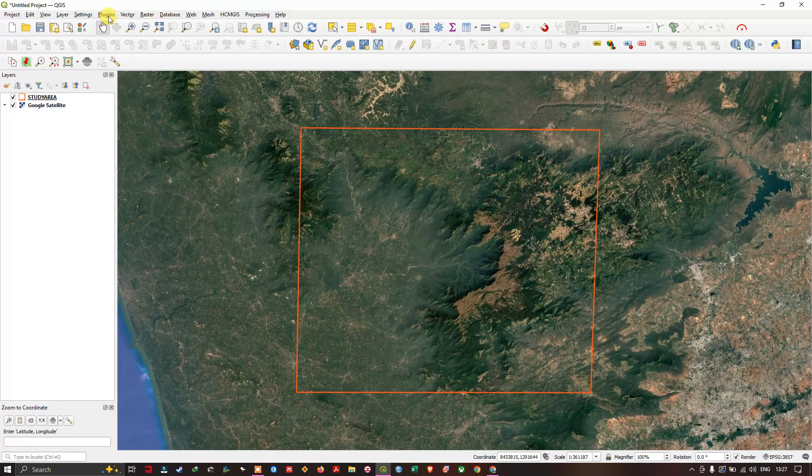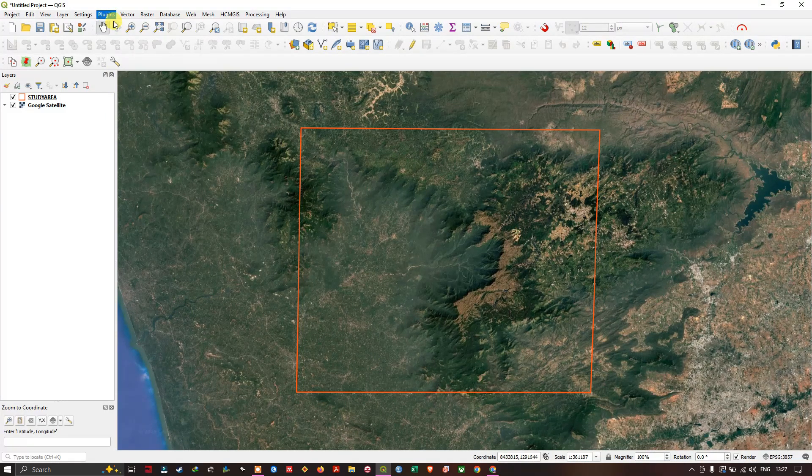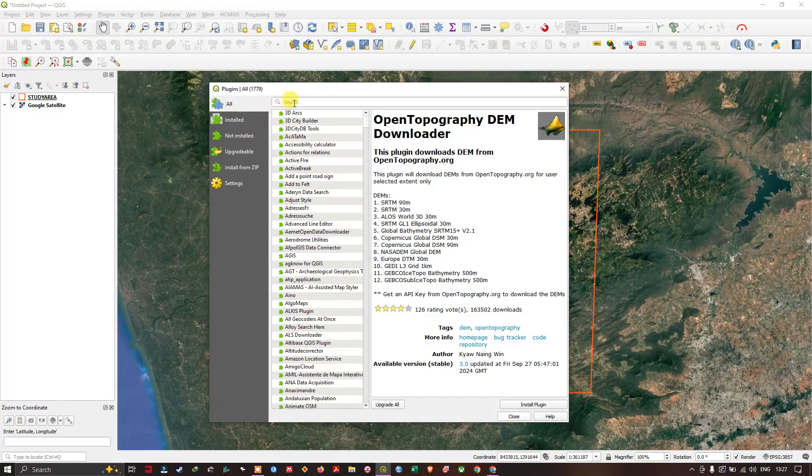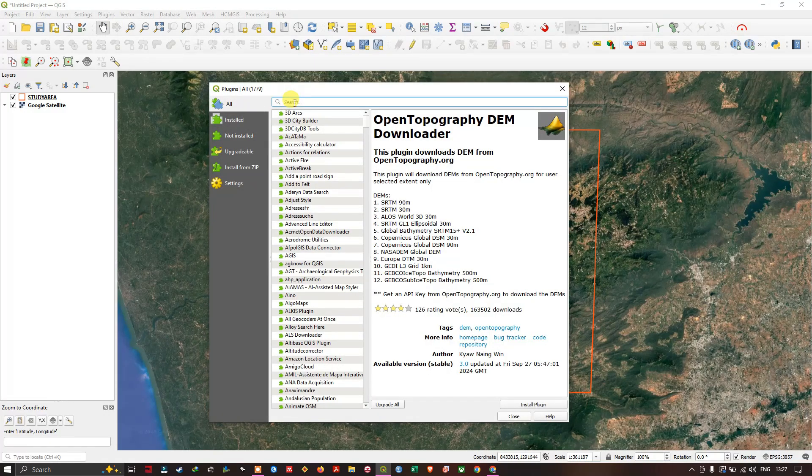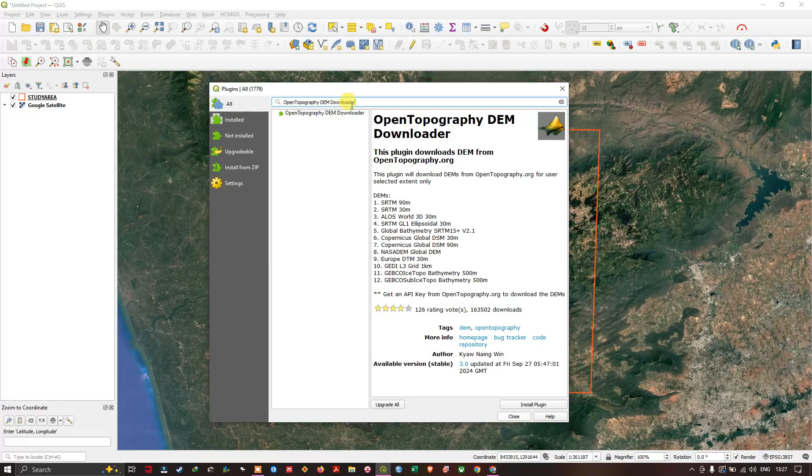Go to Plugins and select Manage and Install Plugins. After coming to the plugin page, type in OpenTopographic DEM Downloader.